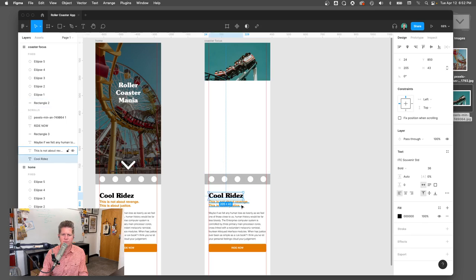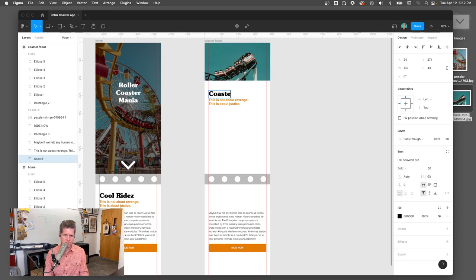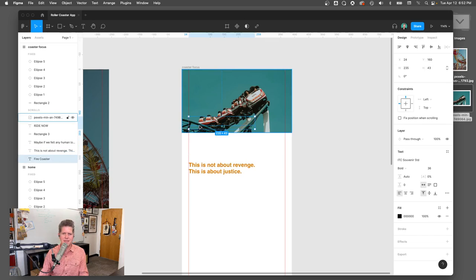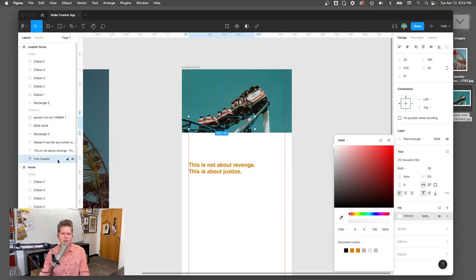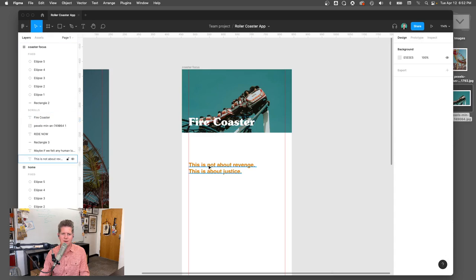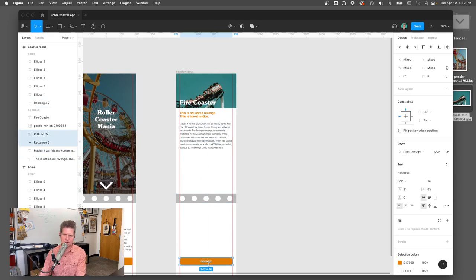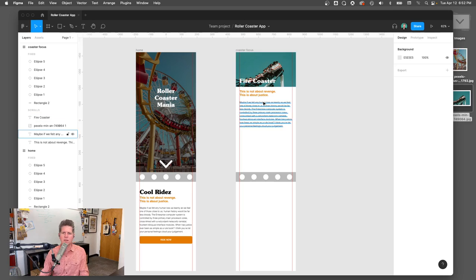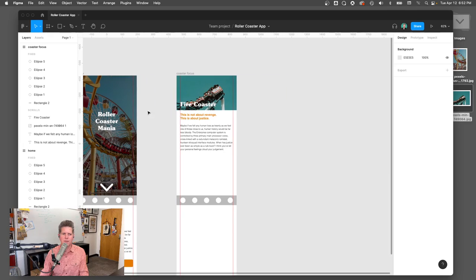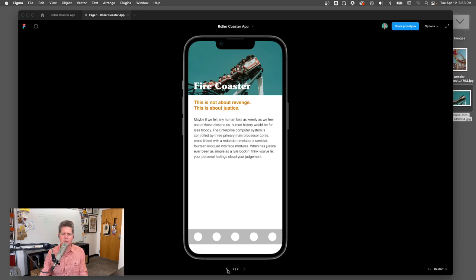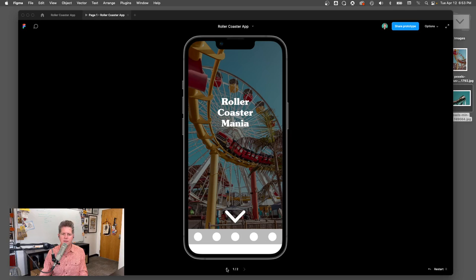I'll take the 'Cool Rides' text, hold shift, and drag it up. I'll rename it 'Fire Coaster' and drag that text on top of the image box, making it white. I'll also bring in some other text content for the Fire Coaster page. Let's preview it — in present mode with multiple screens, I can now see the Fire Coaster screen. I can toggle back and forth between both screens using the view controls at the bottom.